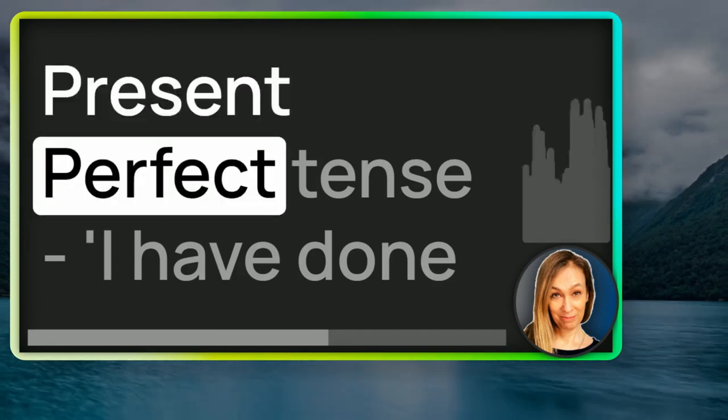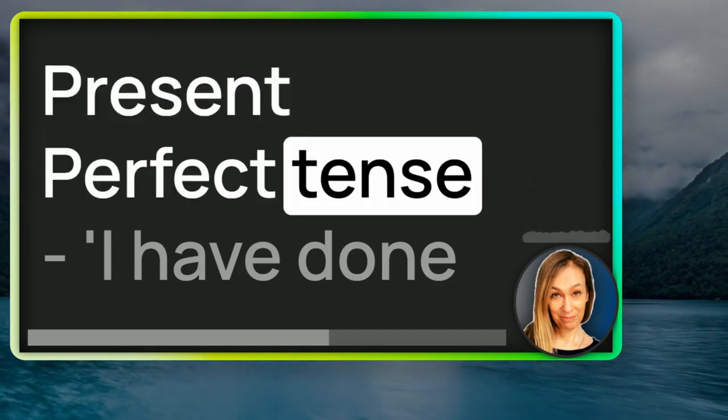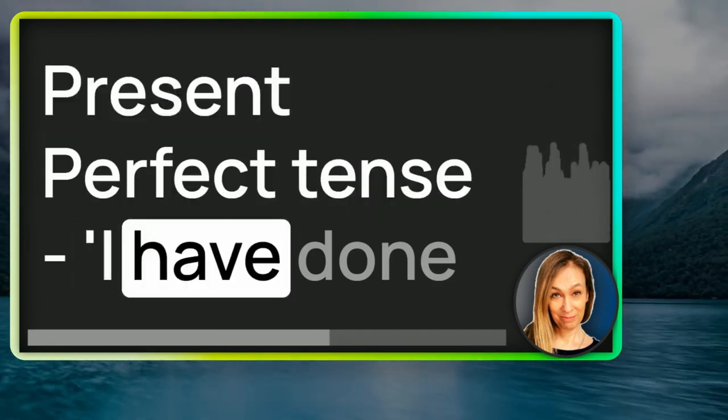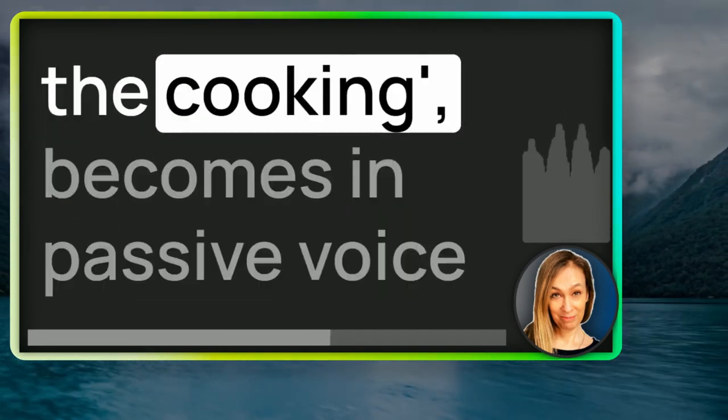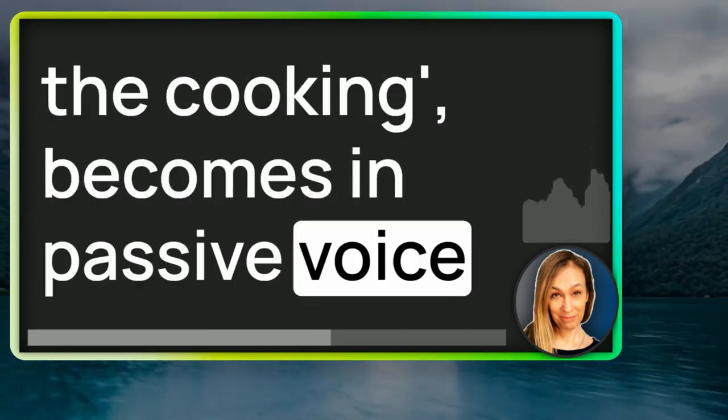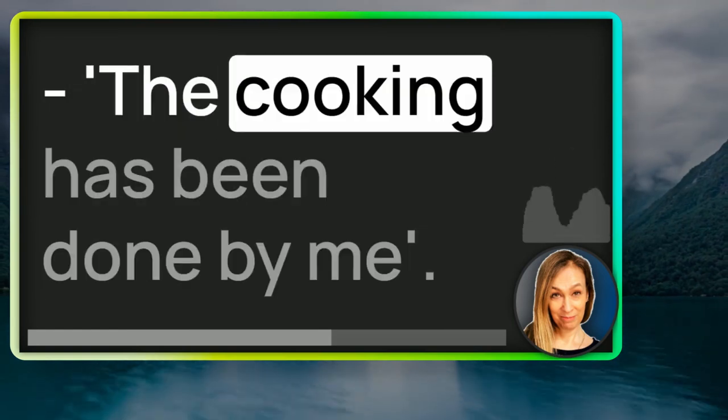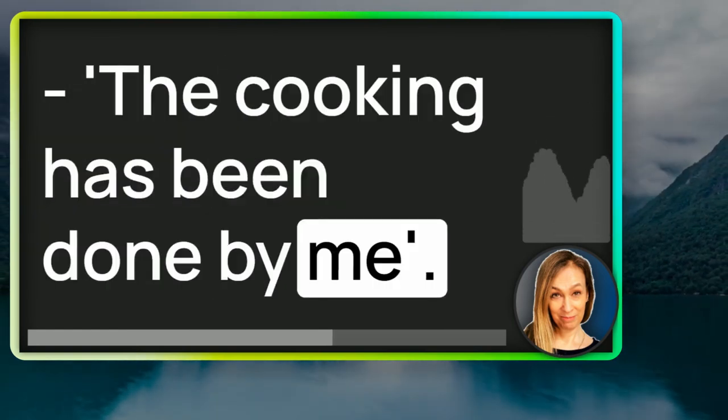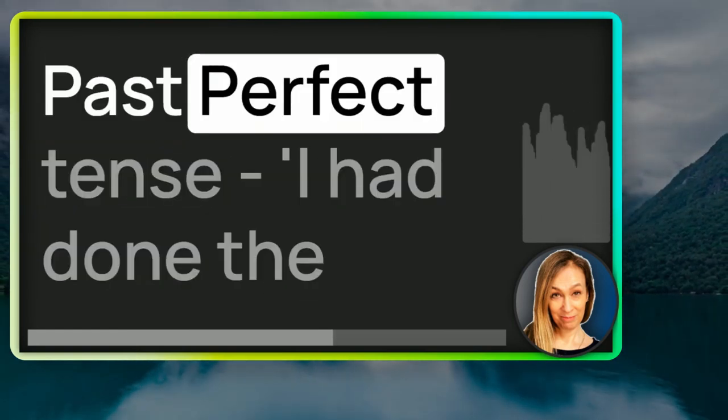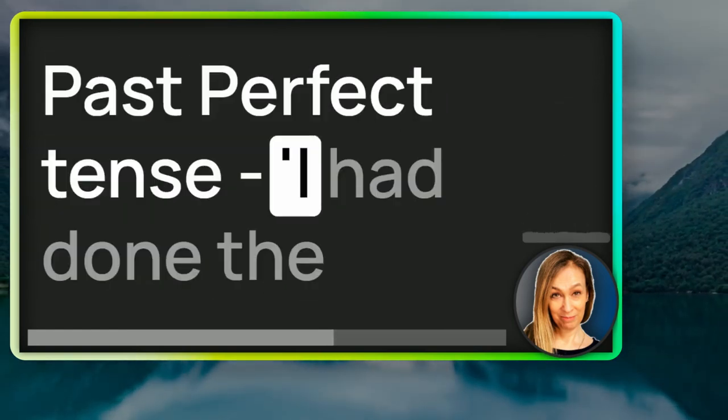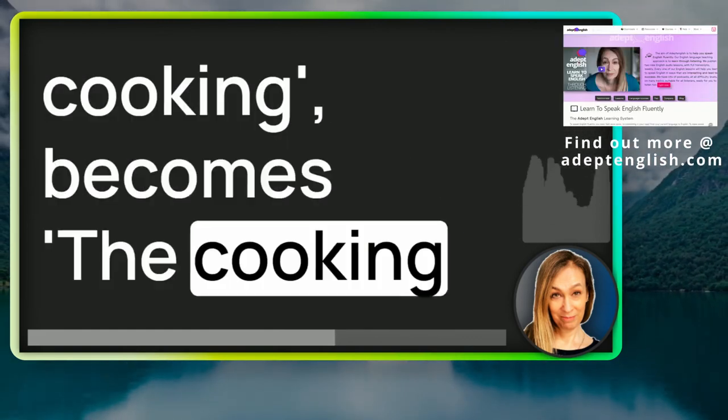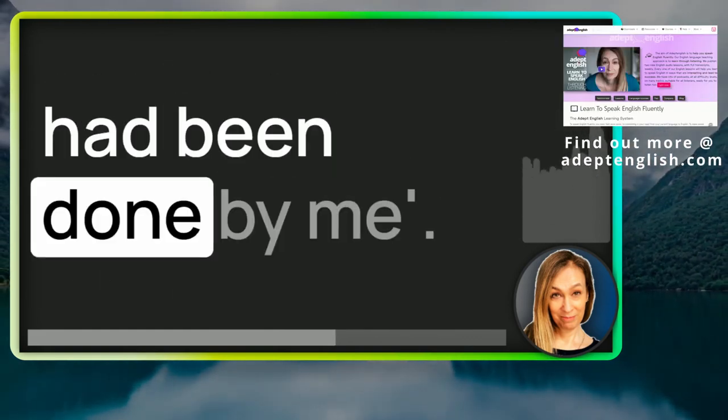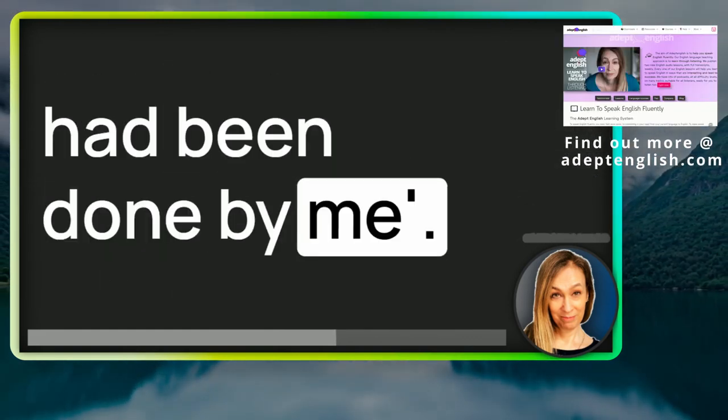Present perfect tense. I have done the cooking becomes in passive voice the cooking has been done by me. Past perfect tense. I had done the cooking becomes the cooking had been done by me.